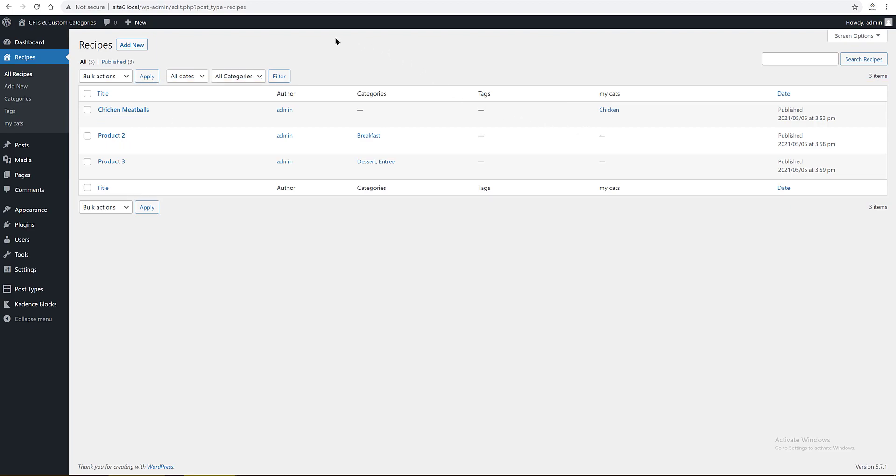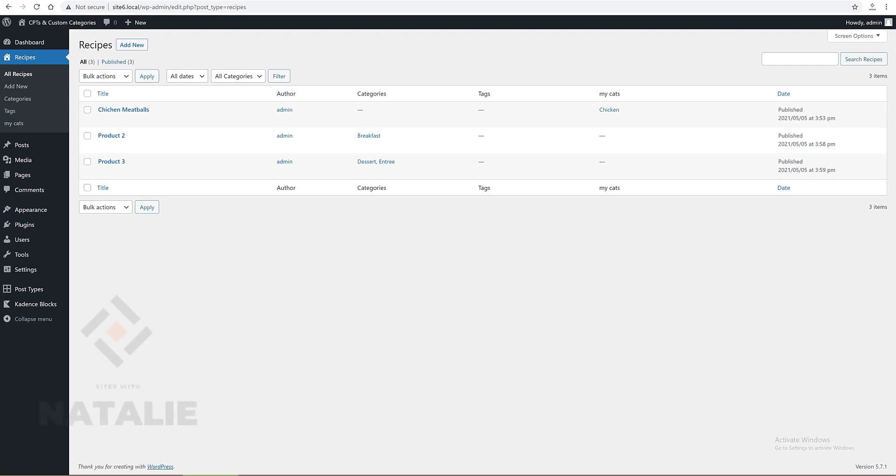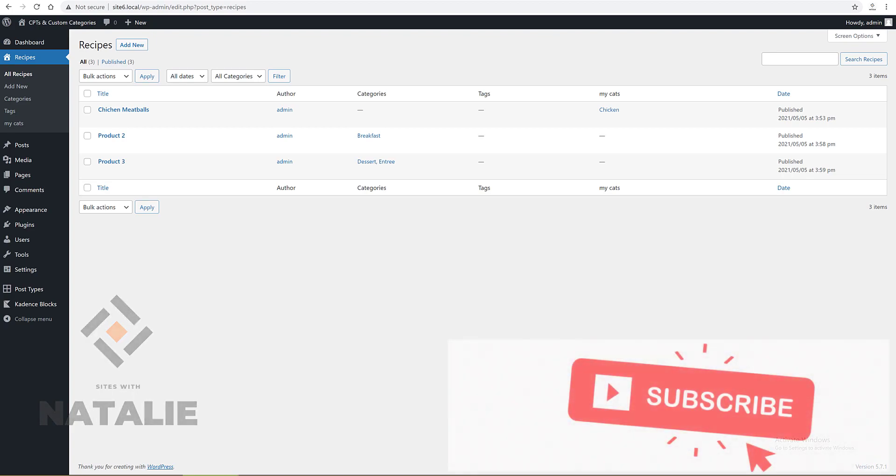That's it people. This is how you can create custom post types and custom taxonomies to your site. If you need a tutorial to show you how to display custom post type on a portfolio layout as a grid, masonry, or carousel, just let me know in the comments below.